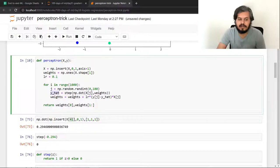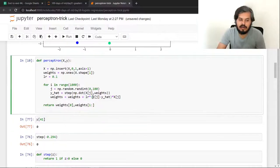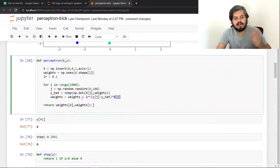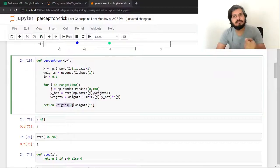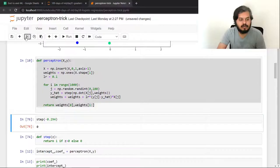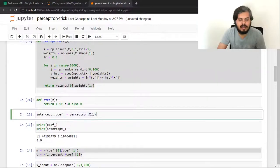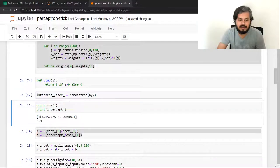Then I wrote the code to update weights. The update rule is: weights = weights + learning_rate × (yj - y_hat) × xj. For the 41st student, the actual placement was 0 and y_hat was 1. After running this 1000 times, I returned weights[0] as the intercept and the remaining terms as the coefficients.